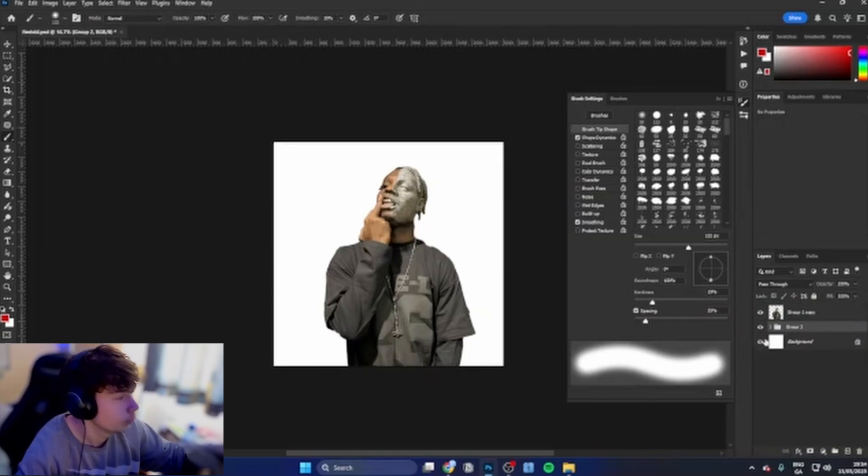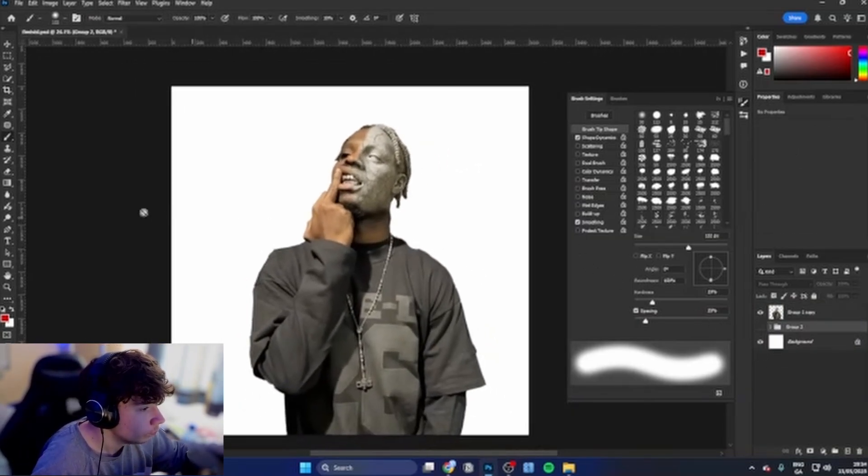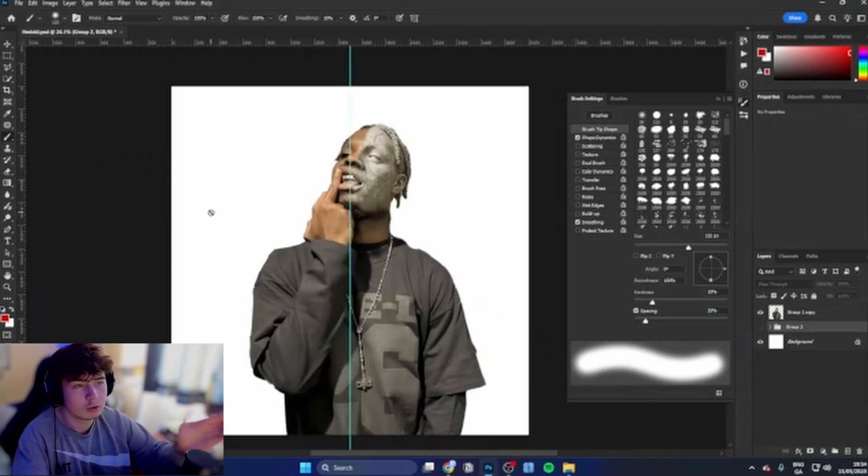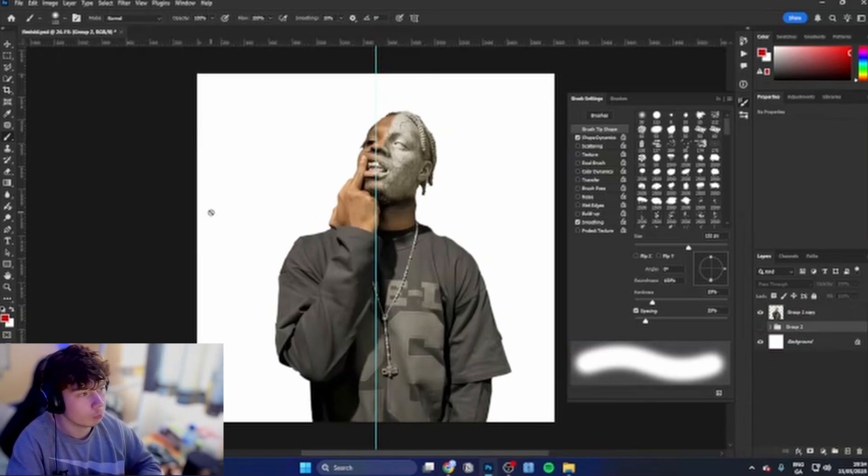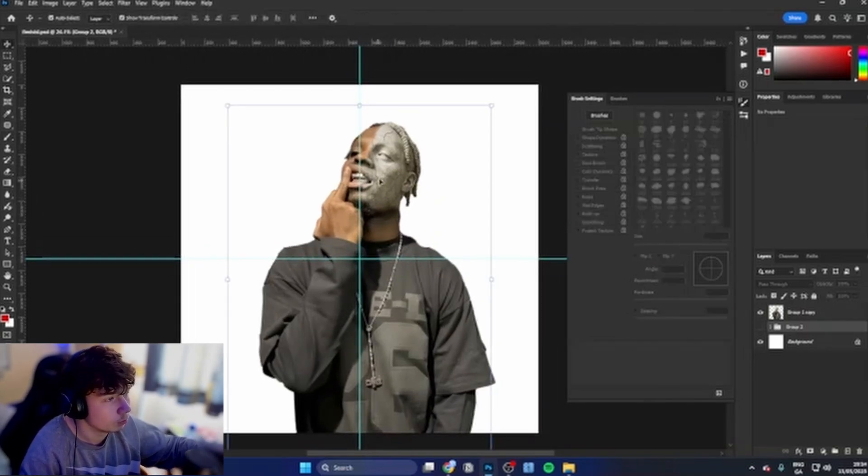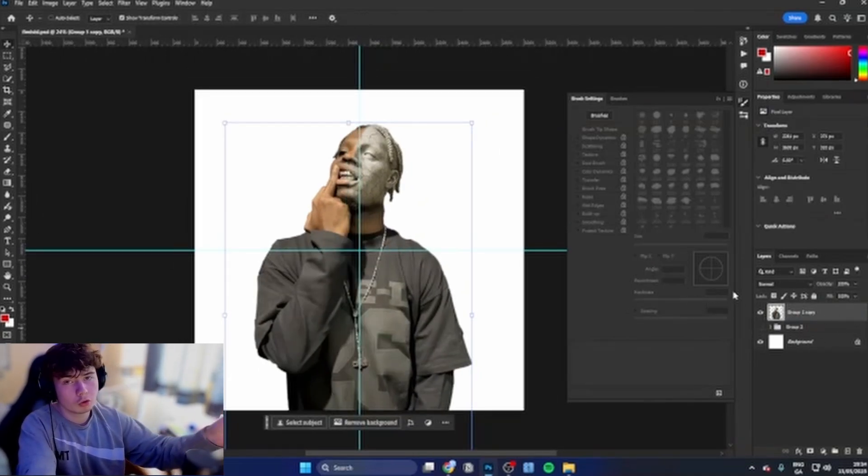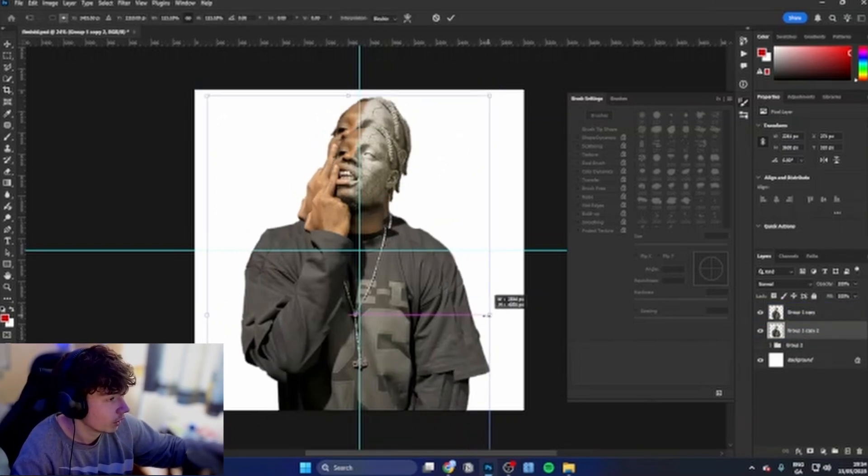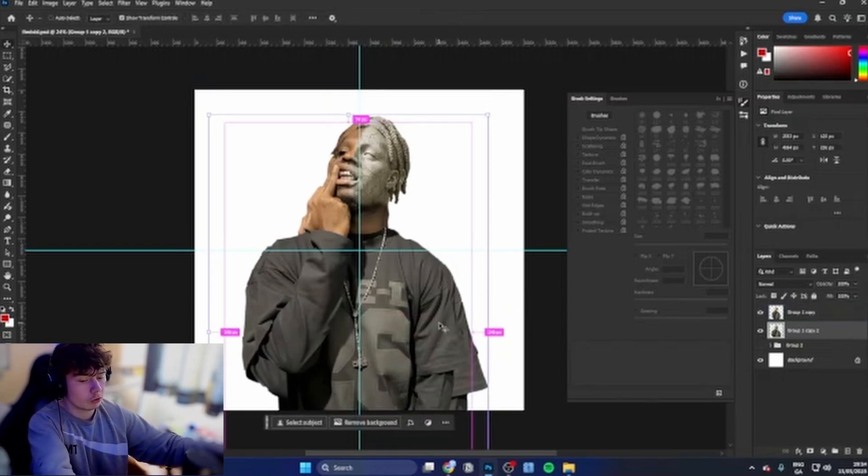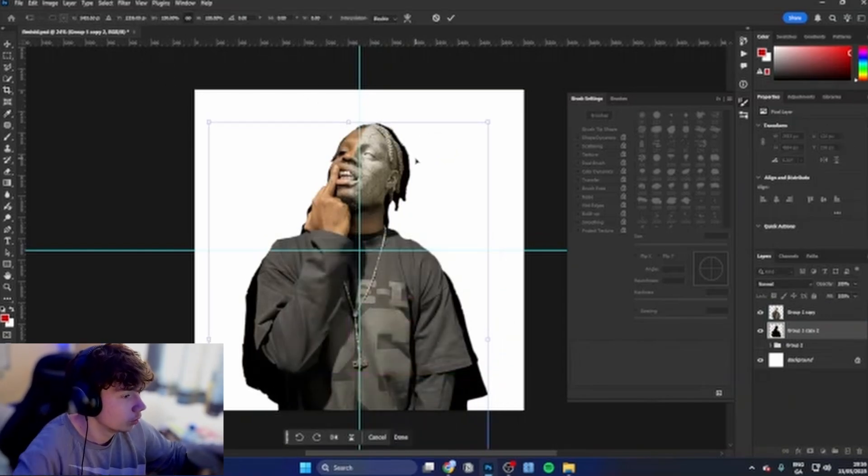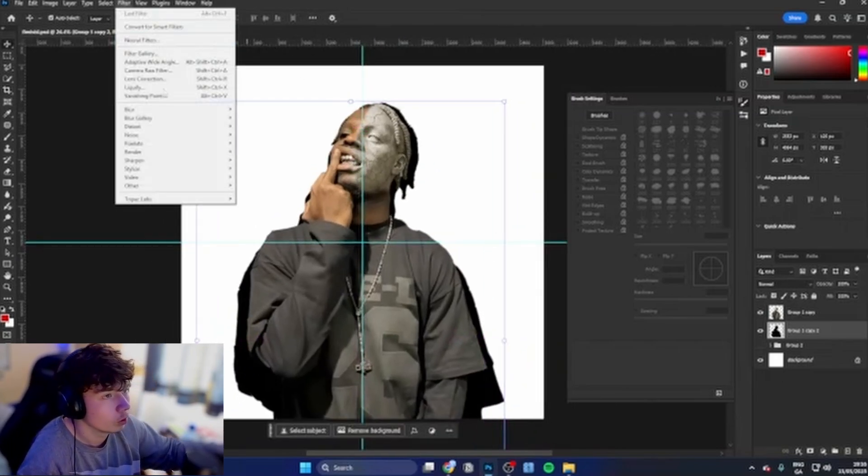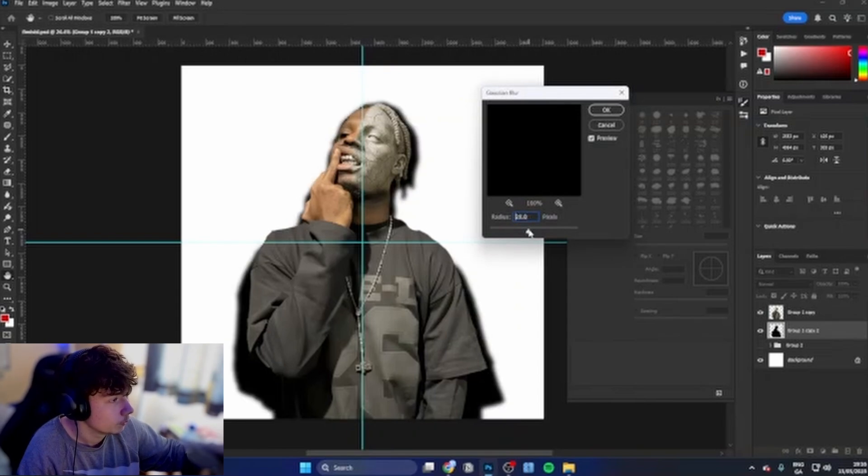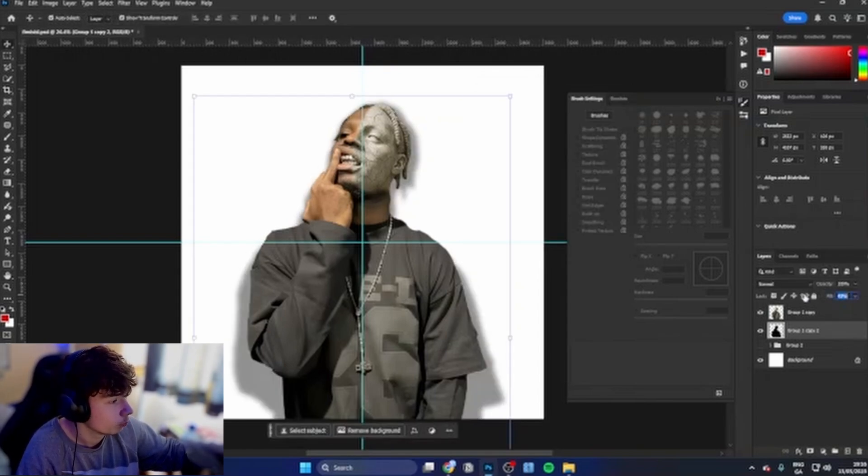Now we have this. What we're going to do is grab the ruler tool. If you guys don't see this, just press Ctrl+R and it will pop up. Make sure it snaps. Now what we're going to do is Ctrl+J this layer, bring it down behind him, hold Alt and bring it out a little bit, bring it downwards. Then Ctrl+U, bring the lightness all the way down. We're going to go to filter, blur, gaussian blur, probably around 20 to 30 percent.